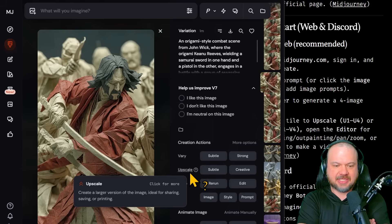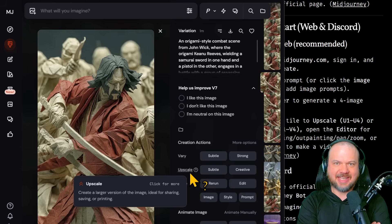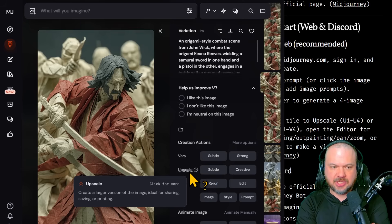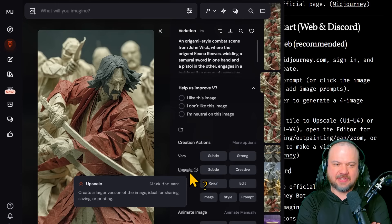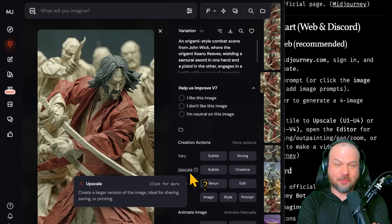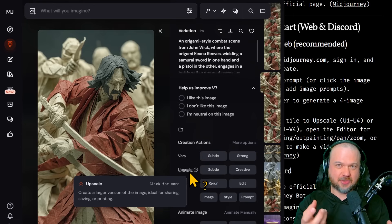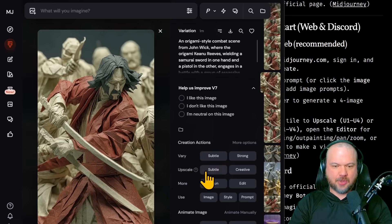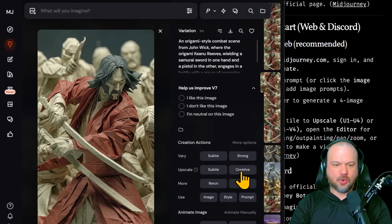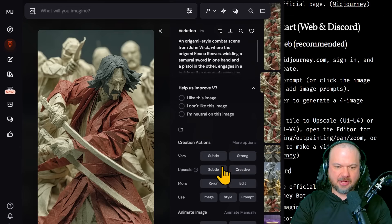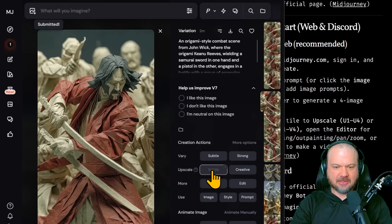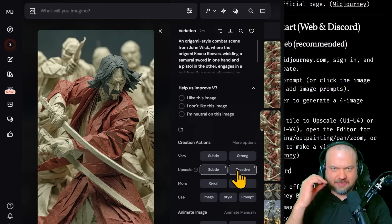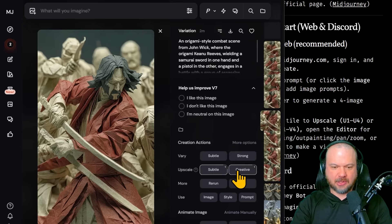Or once you're done, you can click upscale. This creates a larger version of the image, much higher resolution. And also I find if there's any weirdness on the original ones, it tends to smooth it out. So we're just throwing more compute, more resources to generate that beautiful image. And again, we can do a subtle or a more creative upscale. I'll hit subtle, and then I'll hit creative just so we can see how both of them look like.